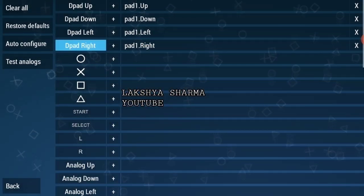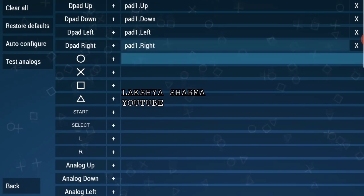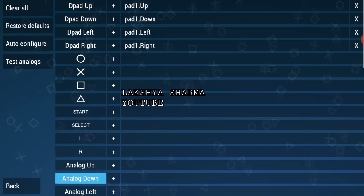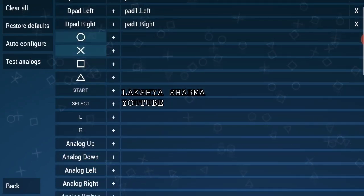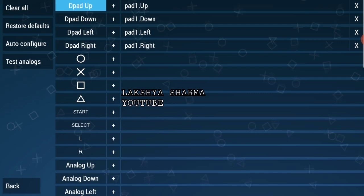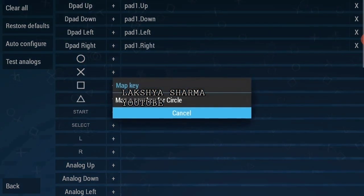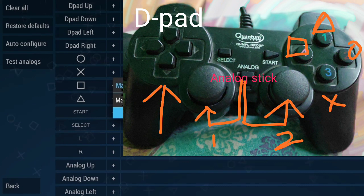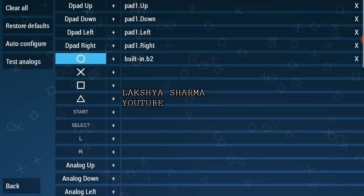This is the remote configuration — the other buttons are not the same. If you have to configure any other buttons, you will have to do it with the USB controller by pressing the corresponding button on the controller and mapping it the same way.